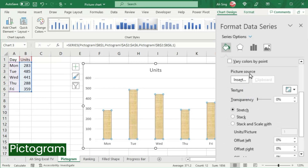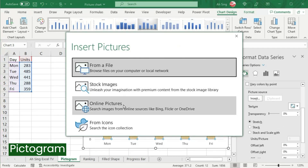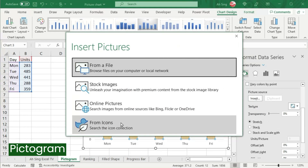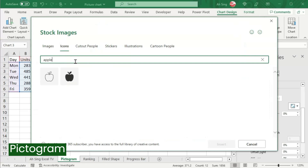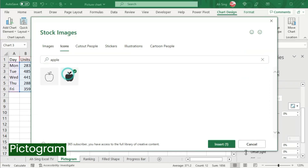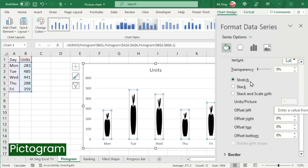Choose Picture or Texture Fill. Under Picture Source, click Insert and choose the desired location or type. I'm going to use icons, so let's click on From Icons. Then type and search for the desired type. Click and insert. Next, change Stretch to Stack and Scale with Units Per Picture.